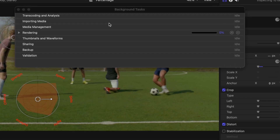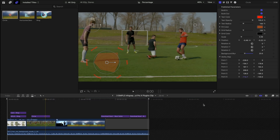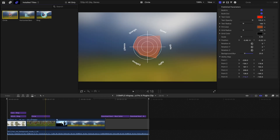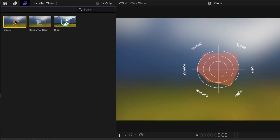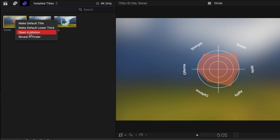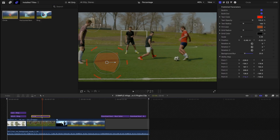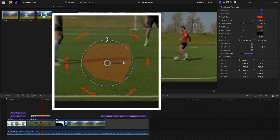However, this problem usually only exists when you tamper with the templates that you've downloaded or created yourself. For example, this template has been created by myself using Motion, and I've already updated to a later version of the Motion template, while the timeline one, as you can tell from the color, is still the older version.